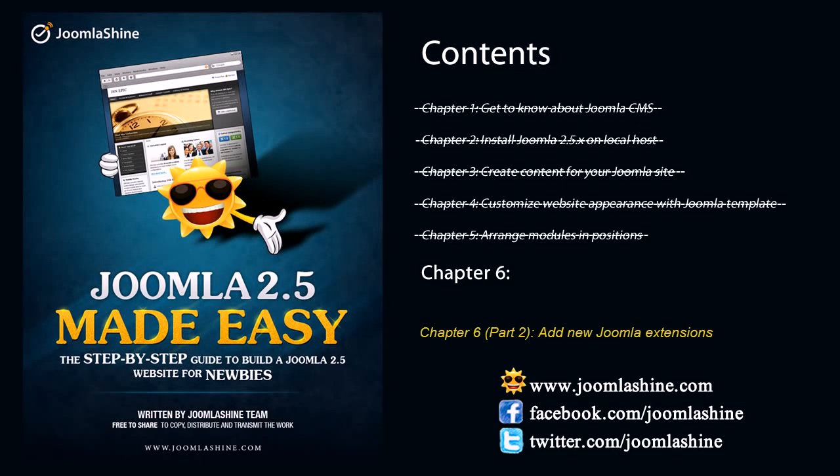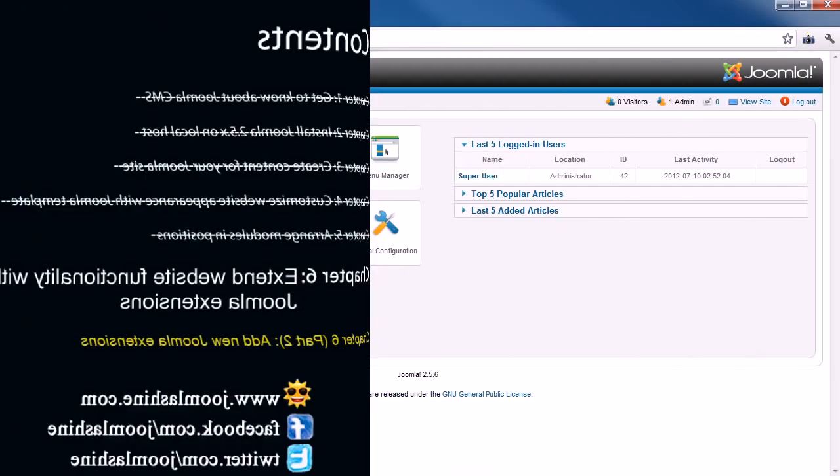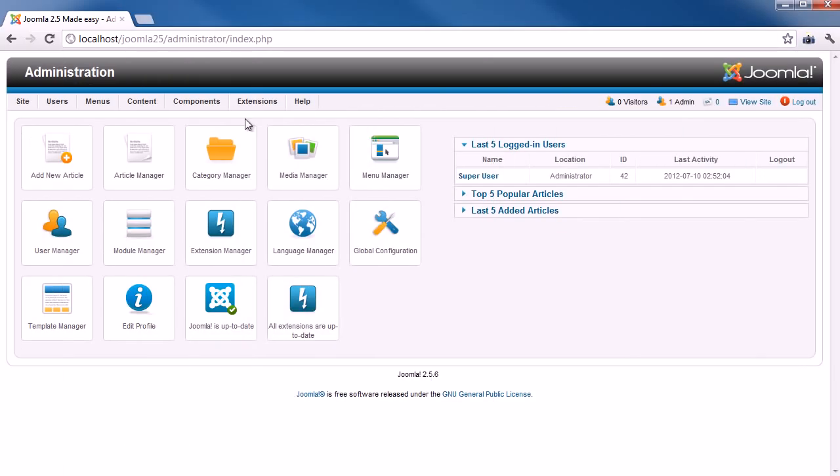Welcome to the 6th tutorial. You will know how to extend website functionality with Joomla extensions. As mentioned before, extensions are specially written software to be plugged into Joomla in order to extend website functionality.